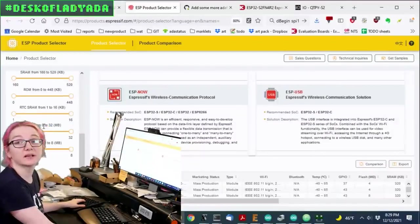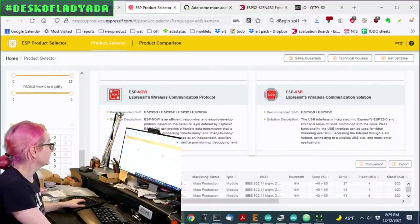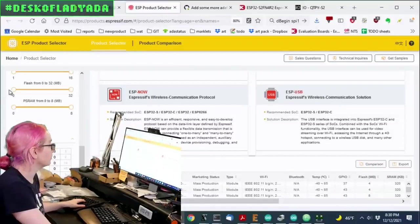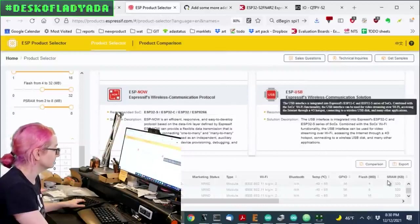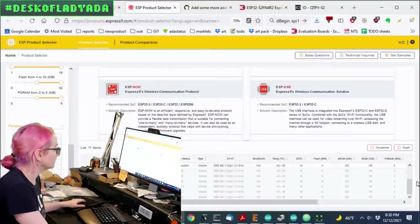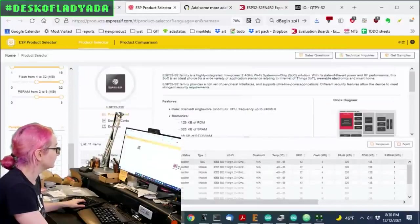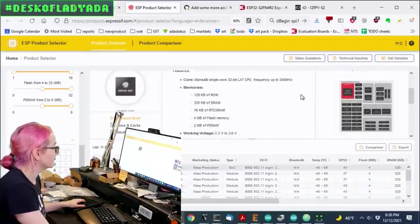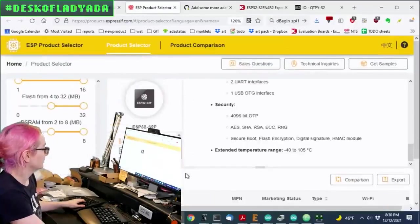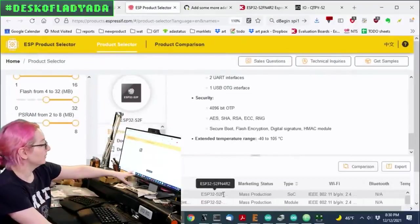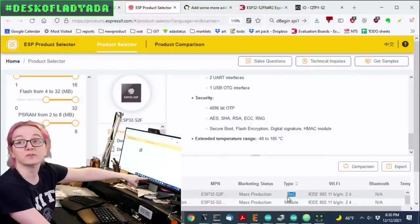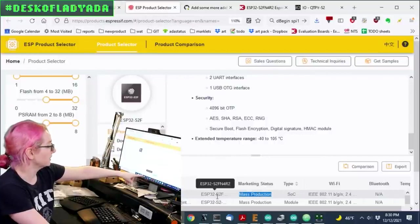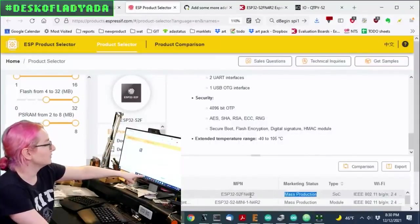Down here is all the ESP32-S2 variations, and then let's say I want memory. So you can see here, some chips have no Flash and no PS RAM, but let's say I want 4 megabytes of Flash and I want 2 megabytes of PS RAM. And then when I go down here, I can find that this is the chip that I want to get. You can see down here, for the non-module version of the chip, the SOC version, it's in mass production, the part number is ESP32-S2FN4R2.